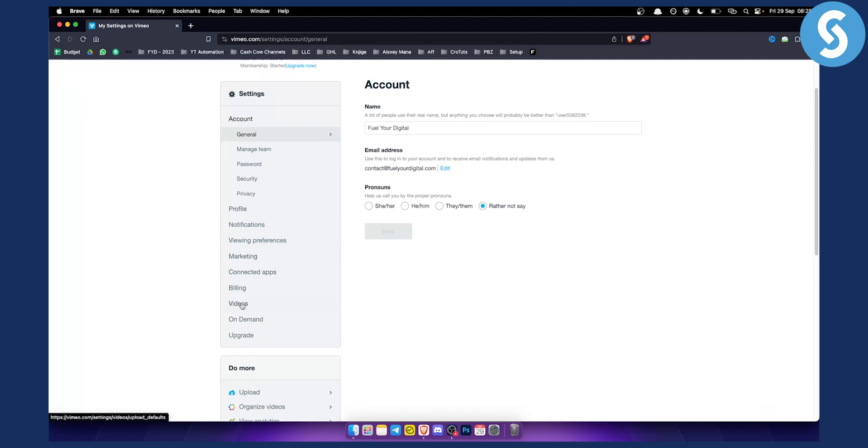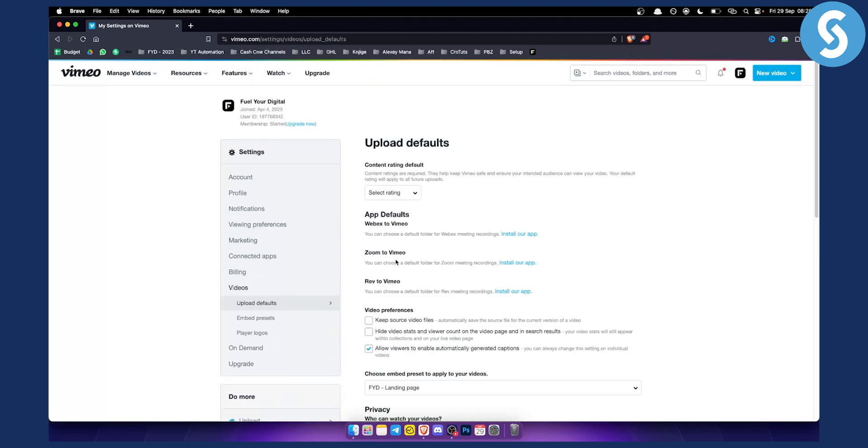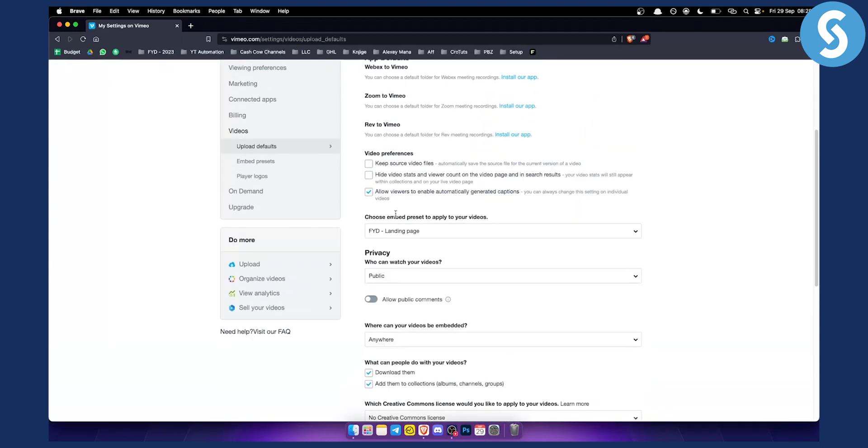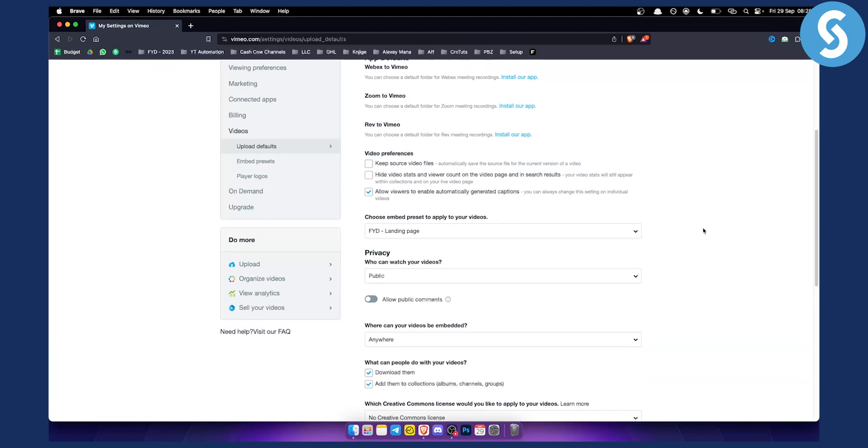So we need to go to videos, and then from videos we have here 'choose embed preset to apply to your video.' Click here and choose that preset that you created previously, and this will be applied globally to all of your videos.